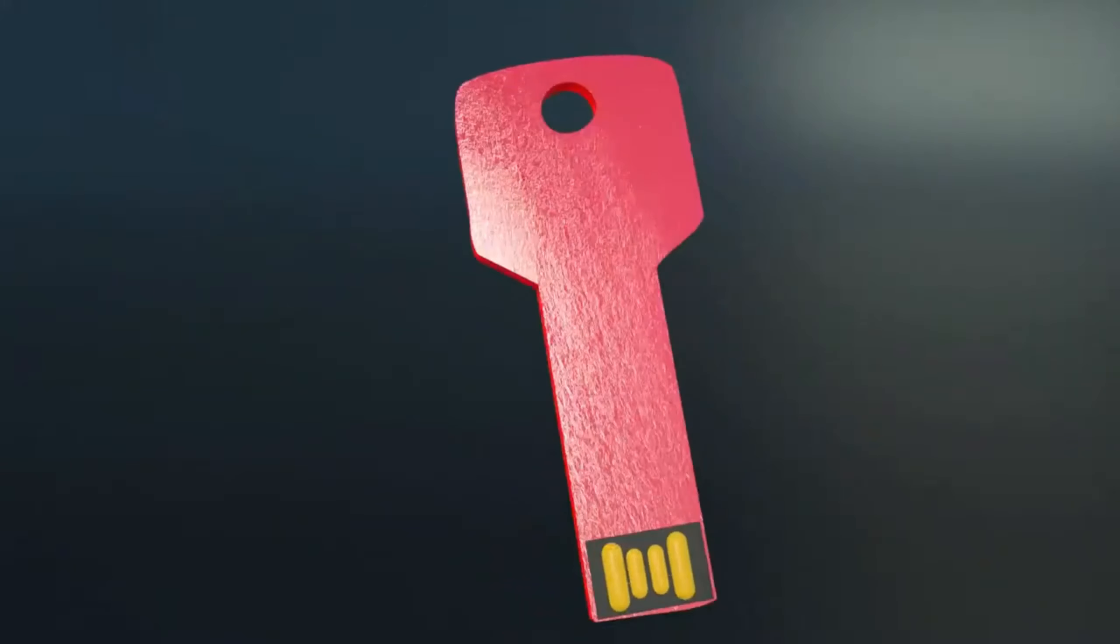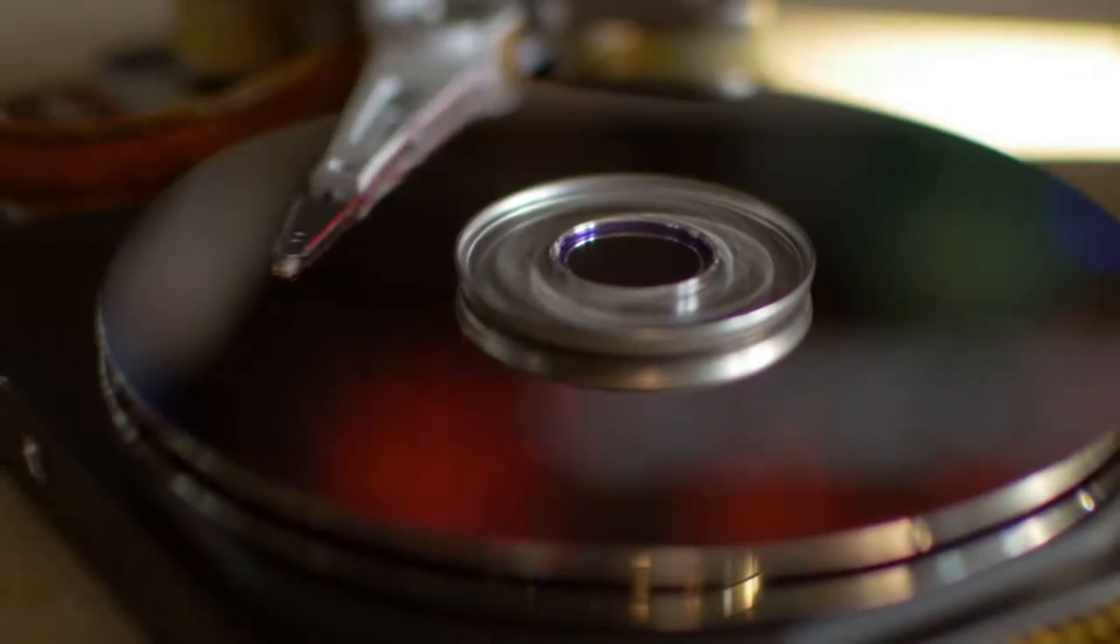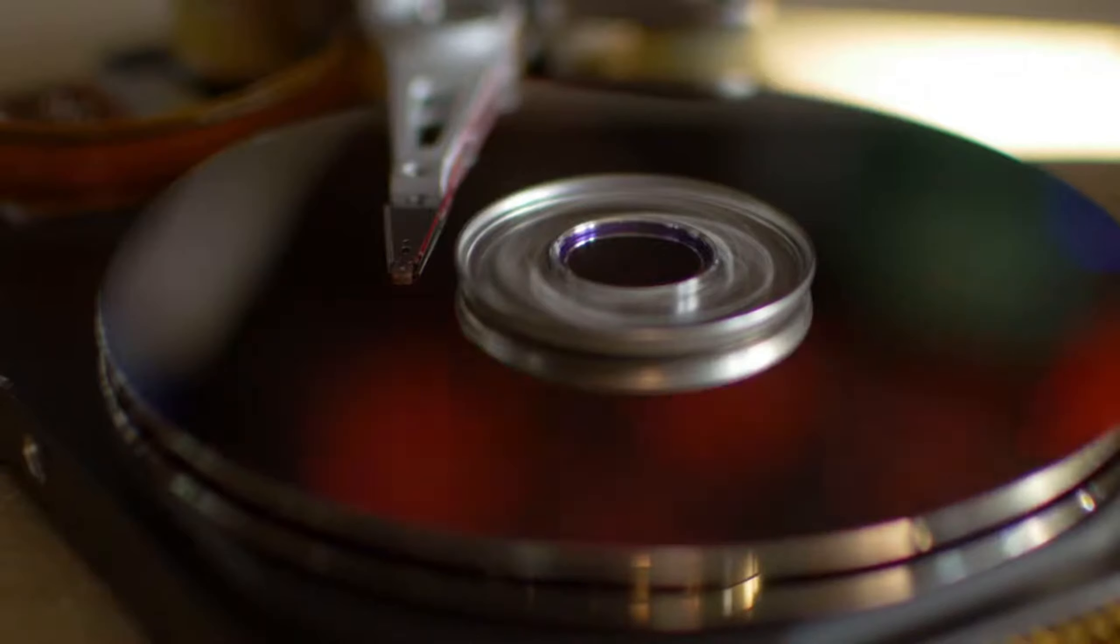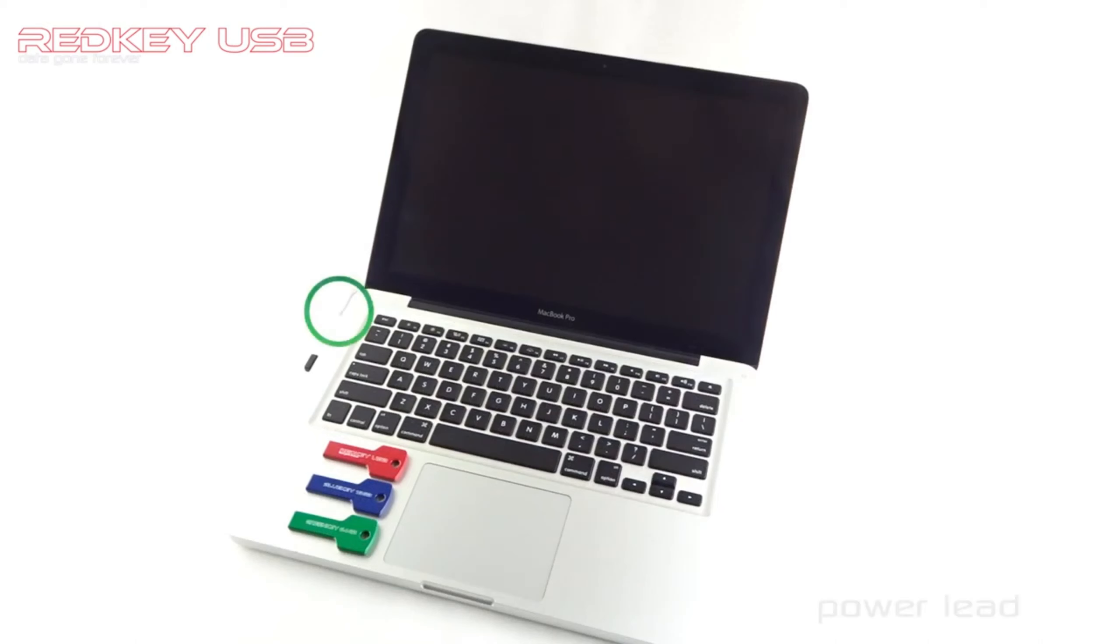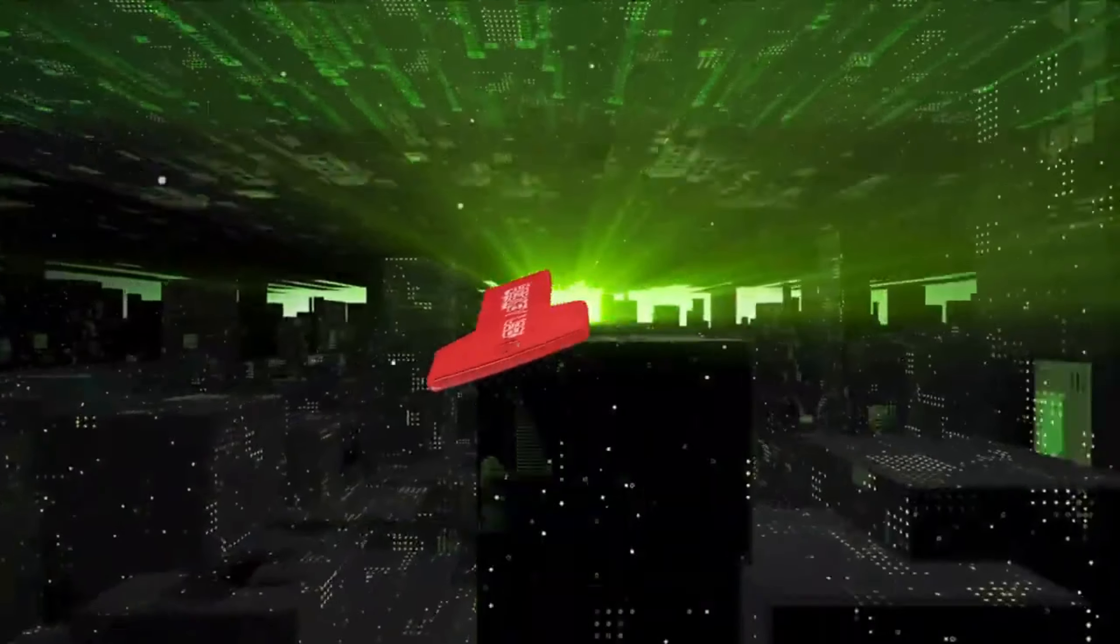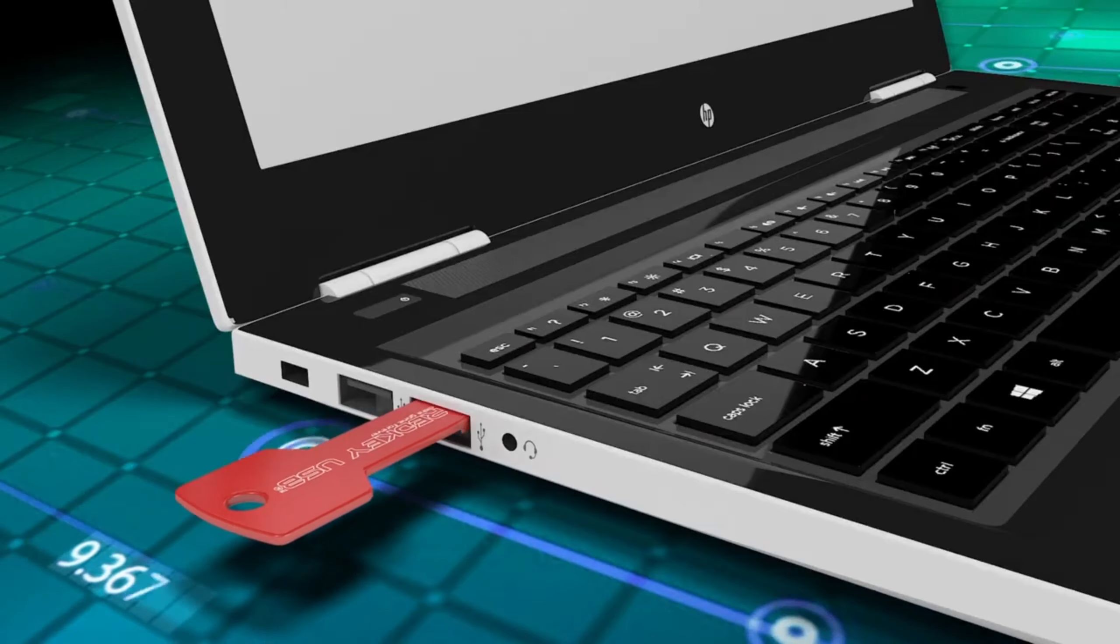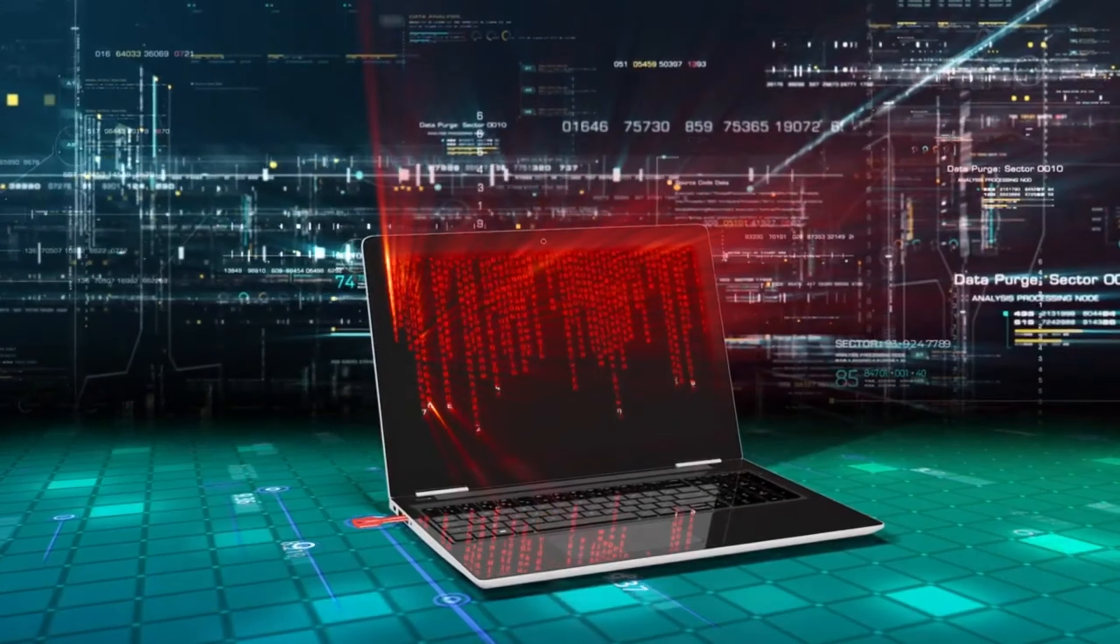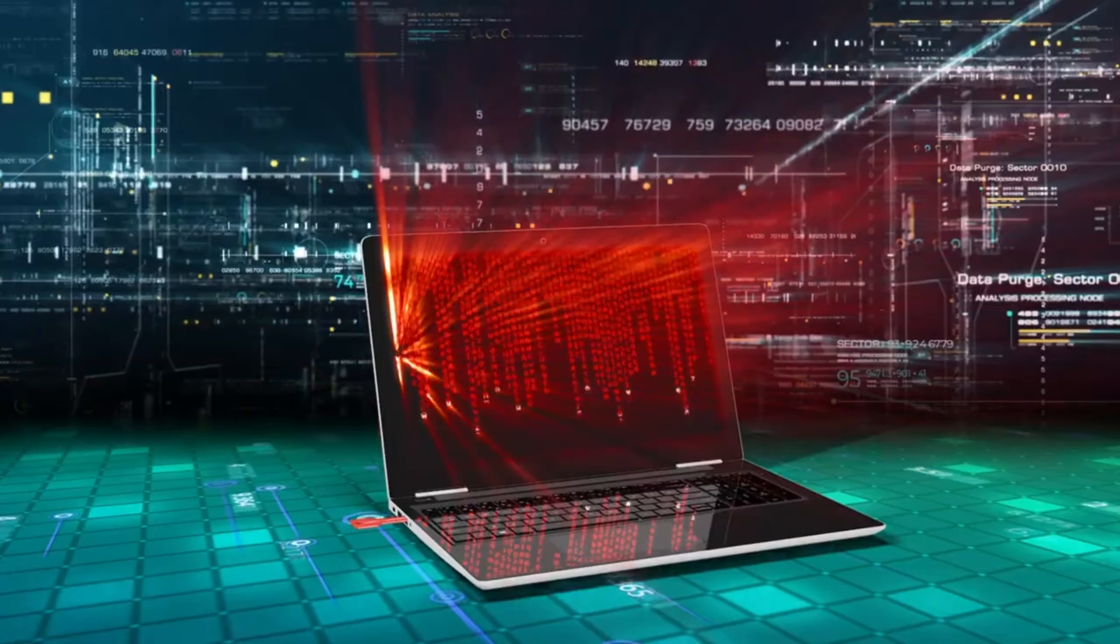Destruct USB device. A fascinating statistic: the global laptop market exceeded 268 million units by the end of 2021. That's why manufacturers of various devices are coming out with some very interesting products, such as these flash drives.